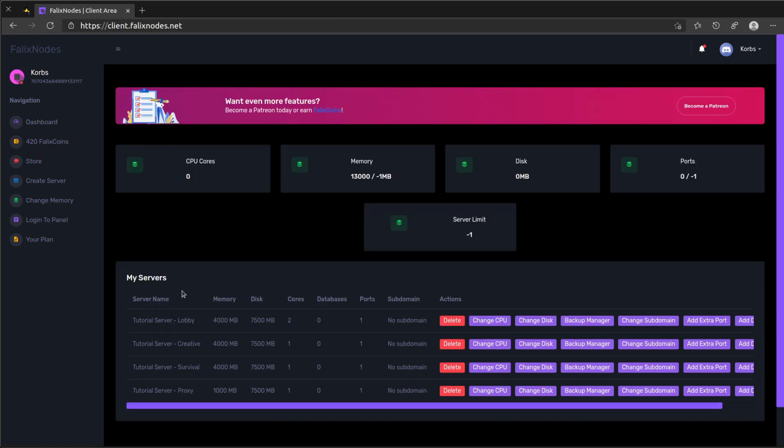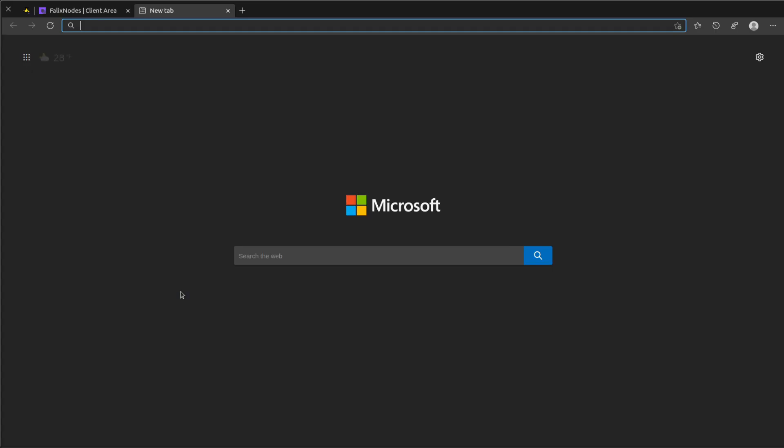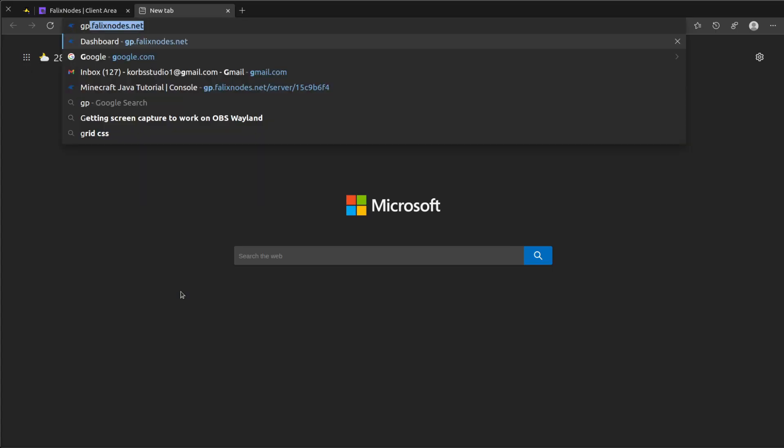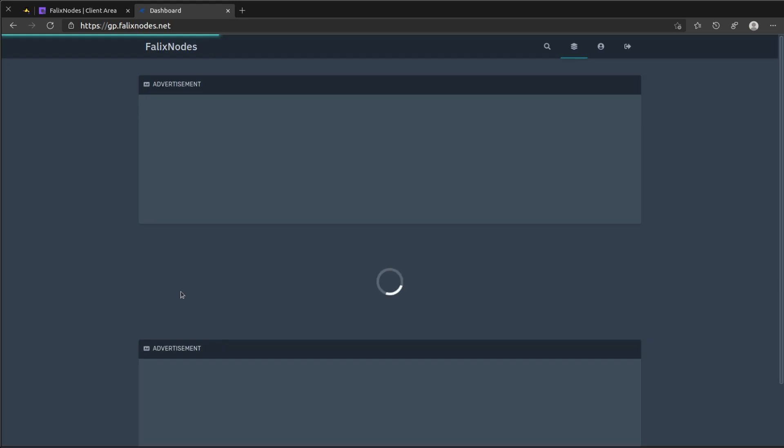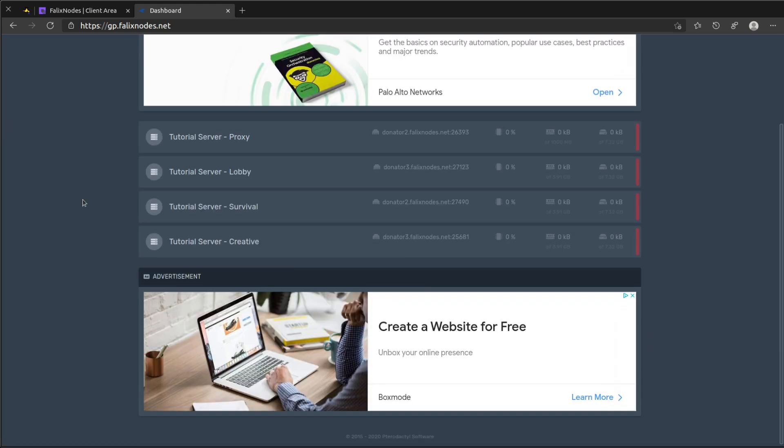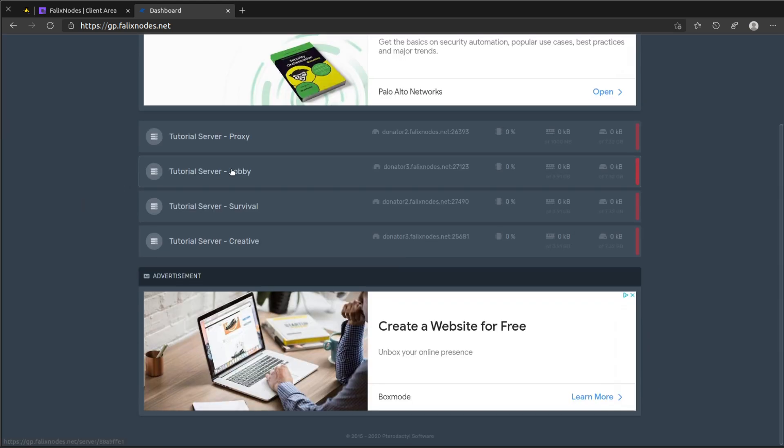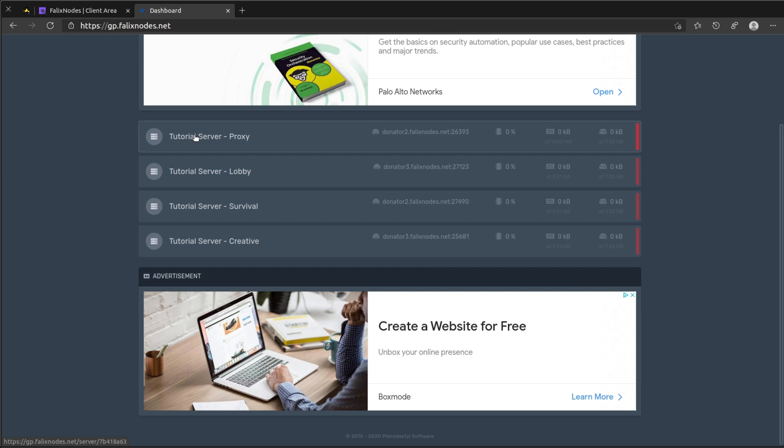Okay, so I just created three more servers, so let's go ahead now and jump to our panel. This is going to be at db.phallaxnode.net. Let's go ahead and create the three servers first, and then we'll move back over to the proxy.